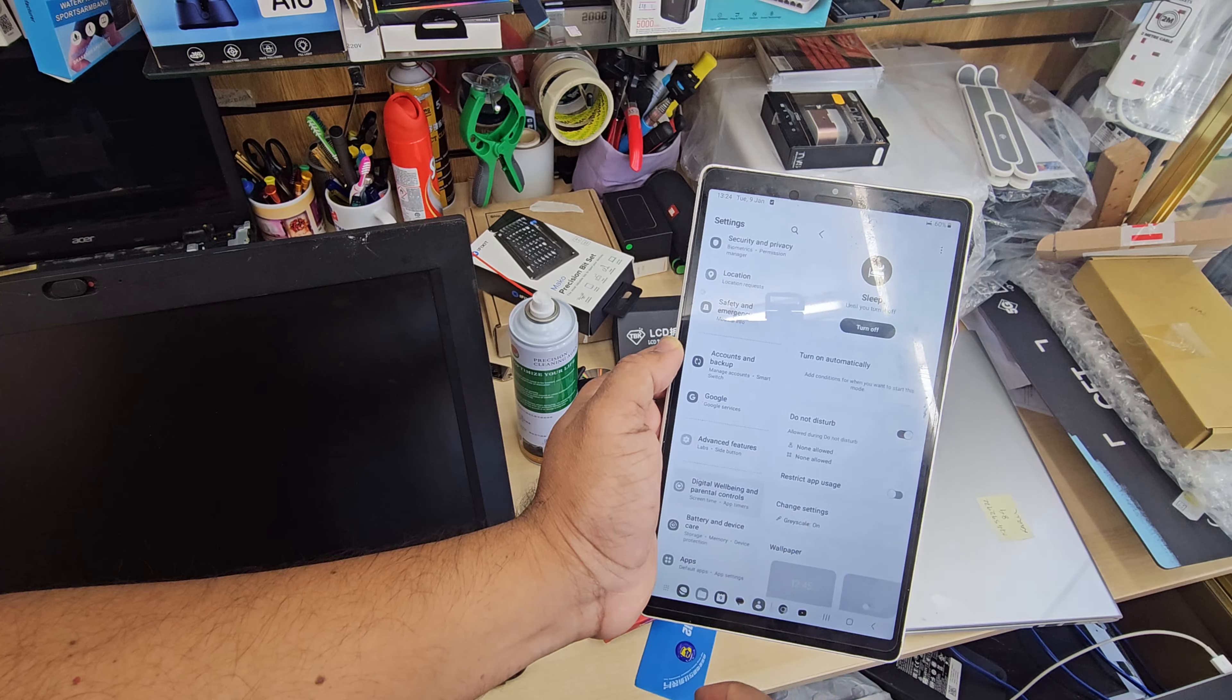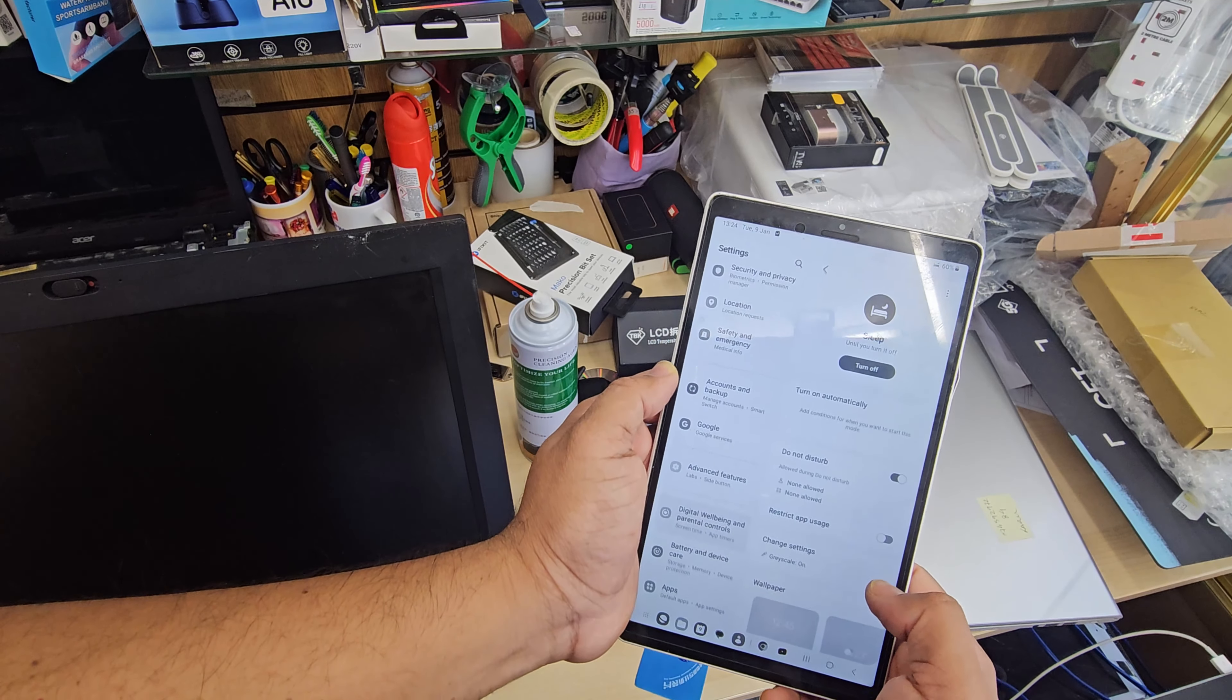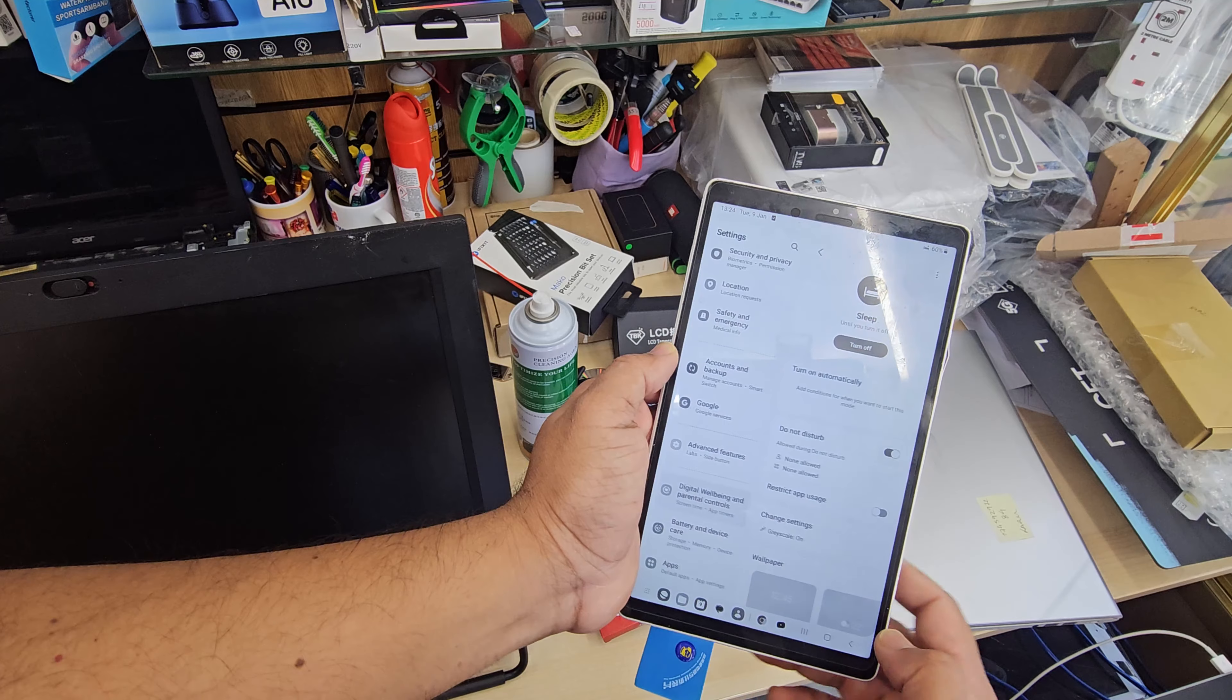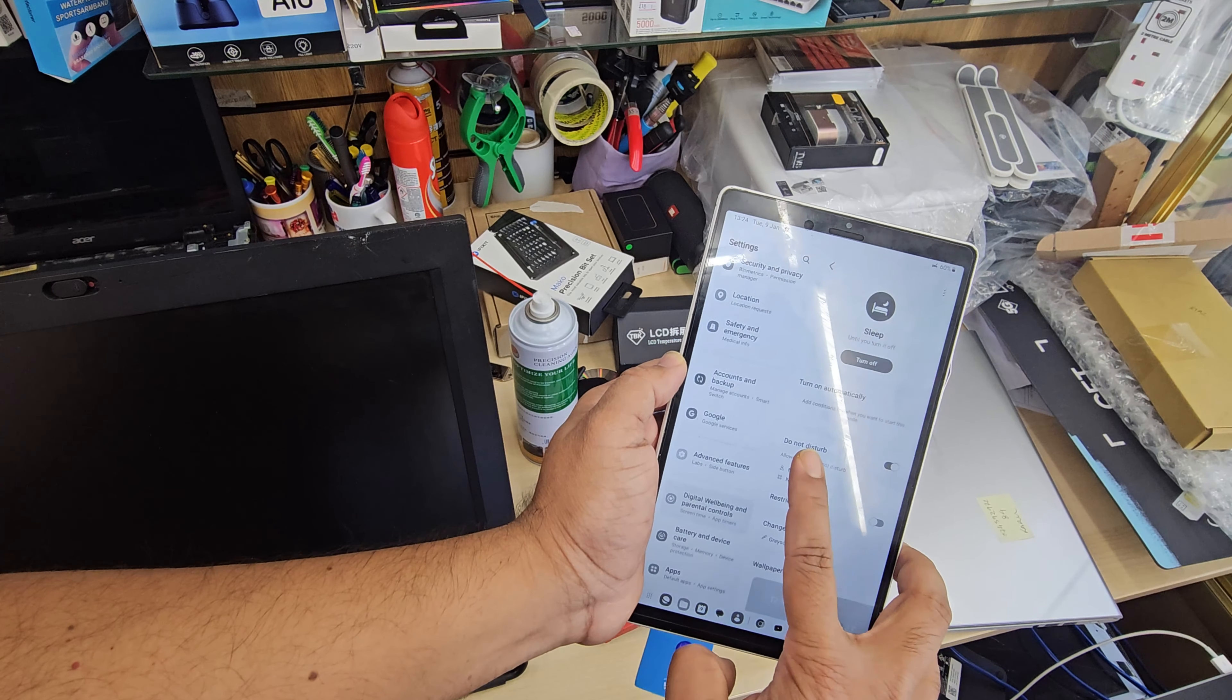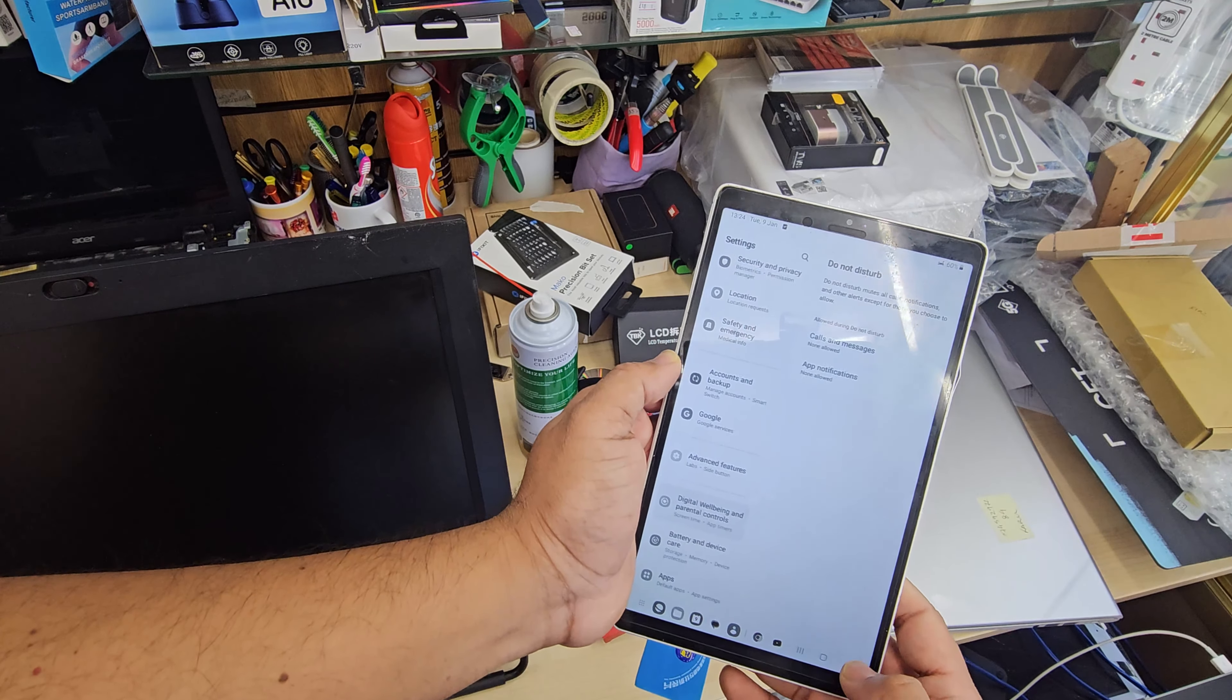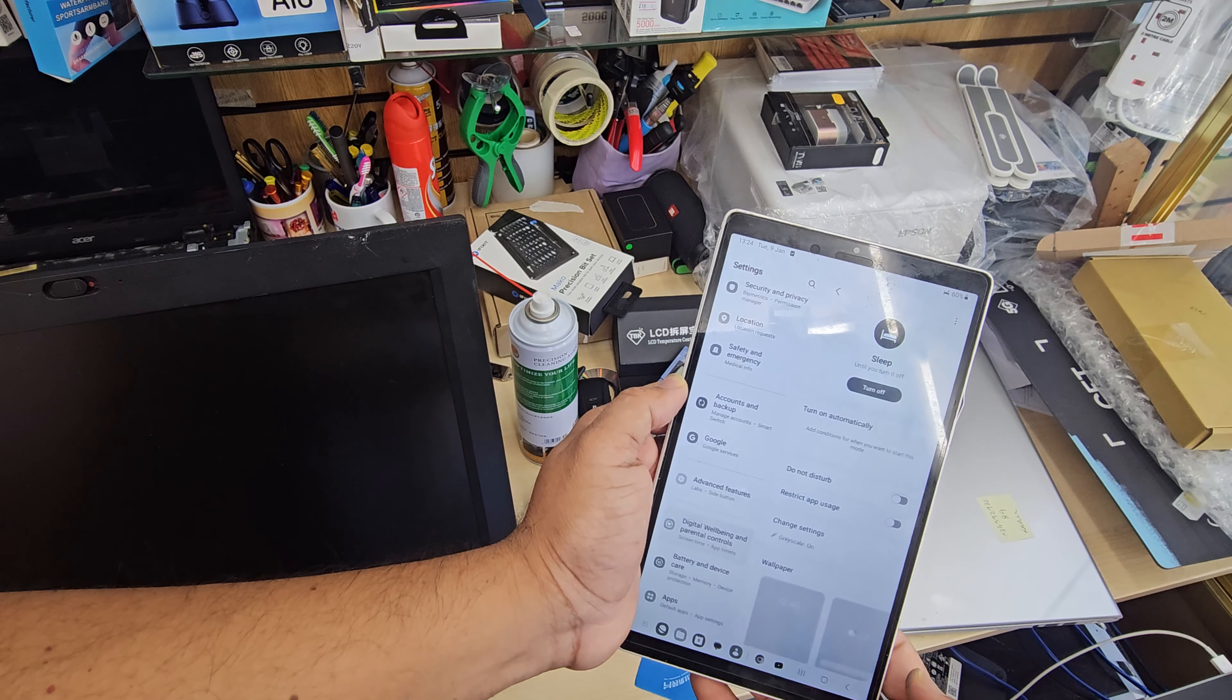Once you disable this option, you can change the grayscale to color. So what you need to do is click here. The touch is really poor, so it's going to the wrong direction.